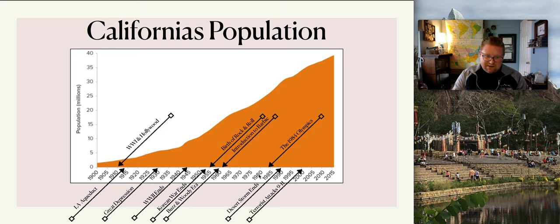Which brings us to this little video — I'm going to watch it with you. This is a short video I found on the California Gold Rush. Let's get that going.